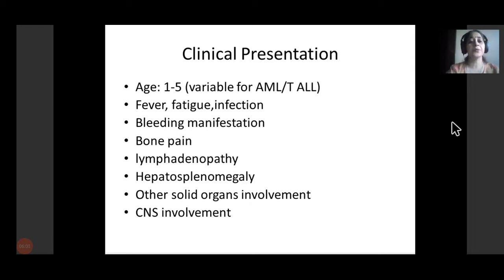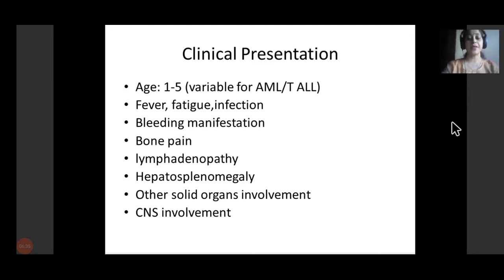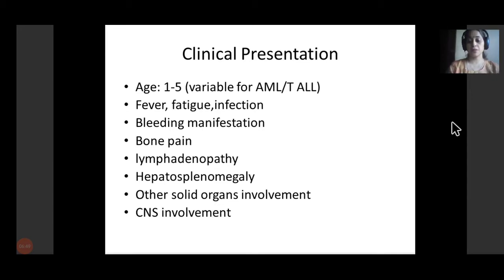There could be bone pain due to medullary expansion — the cortices become thinned out, resulting in bone pain. Lymphadenopathy may occur due to direct involvement by clonal cells entering the lymph node. Hepatosplenomegaly can result from extramedullary hematopoiesis or homing of neoplastic cells in the liver and spleen. Other solid organs like breast, kidney, and soft tissues could also be involved. CNS involvement can occur with or without medullary involvement, resulting in primary CNS leukemia malformations.